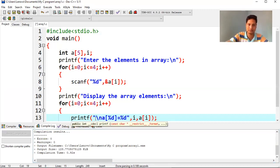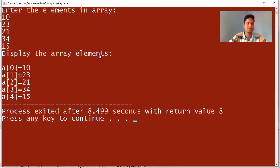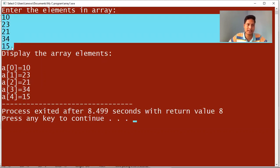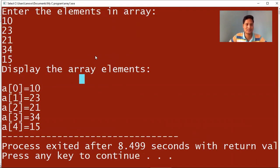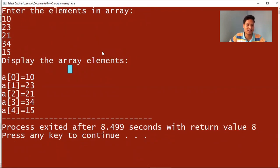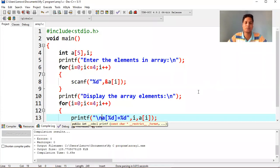Let me run it again entering five elements: 10, 23, 21, 34, 15. These elements are stored in a[0], a[1], a[2], a[3], a[4] and displayed correctly. So this is the creation of an array. I hope you understand how to create an array. If you like this video, please subscribe to my channel and share it with your friends. Thanks for watching.